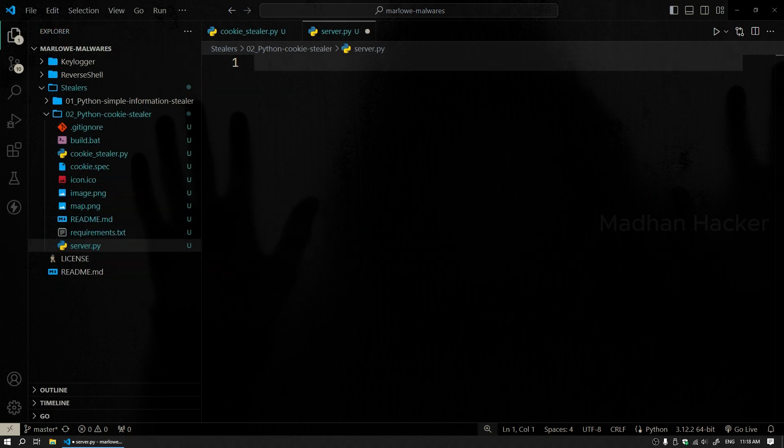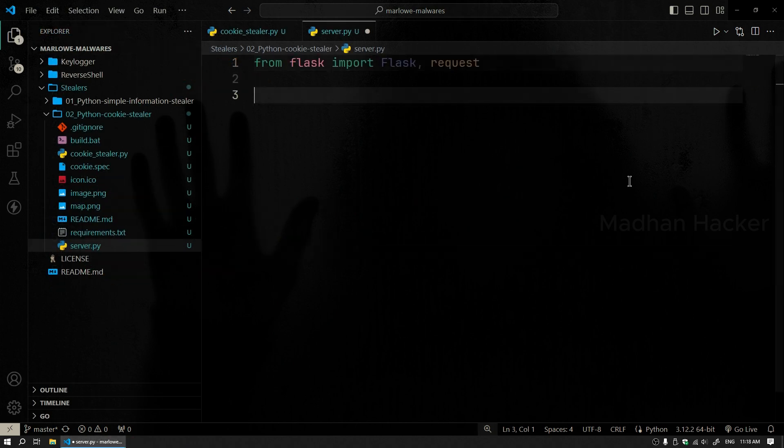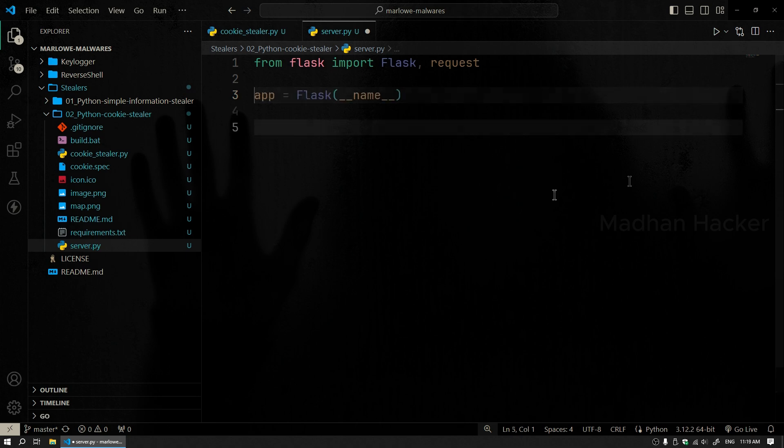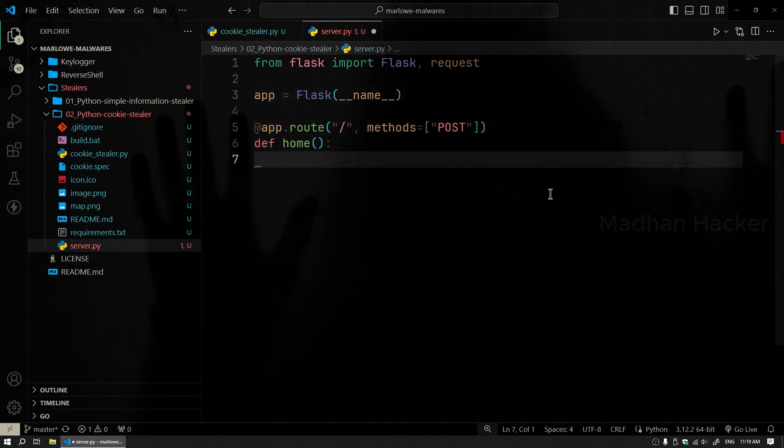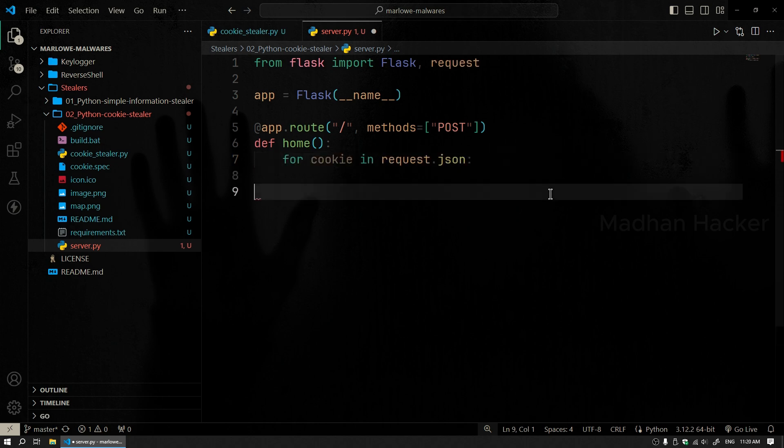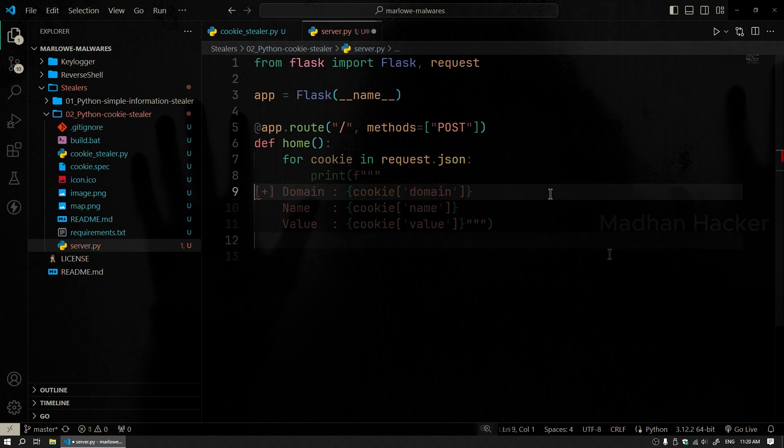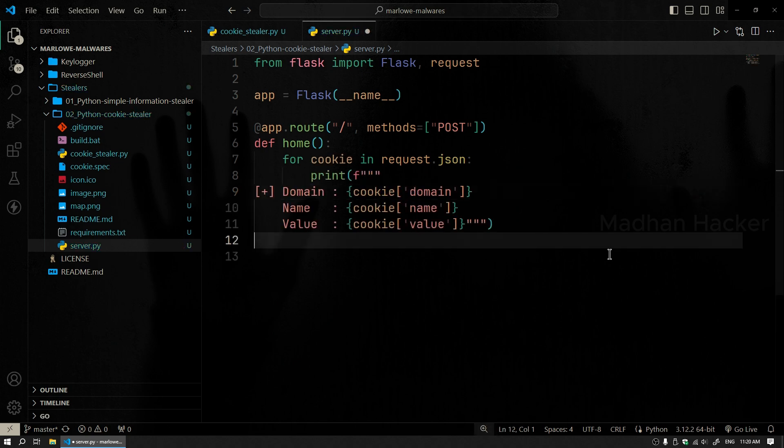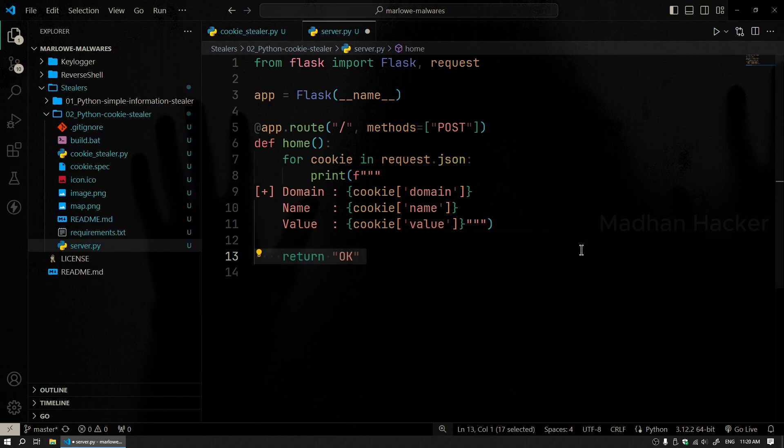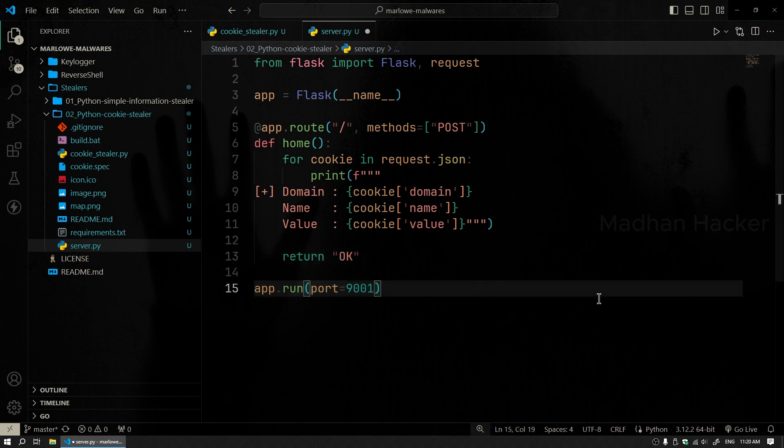Let's create the server. Let's import the necessary classes and methods from Flask. Next, create an instance of the Flask application. We define a route to handle POST requests at the root endpoint. Inside this route, we extract the data from request.json, loop through the list, and print each item. Finally, return a simple OK response to the client and run the server on port 901. That's it. Let's start the building process.